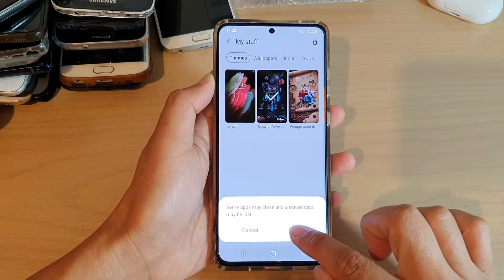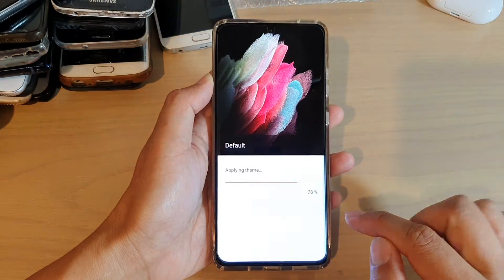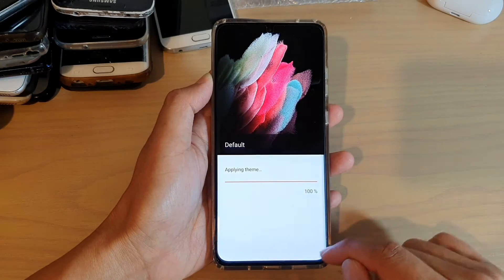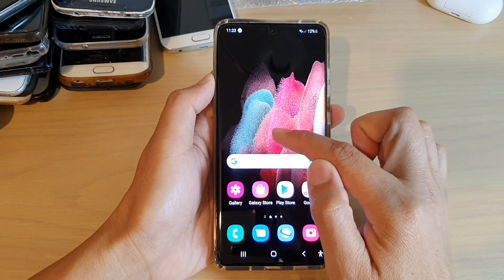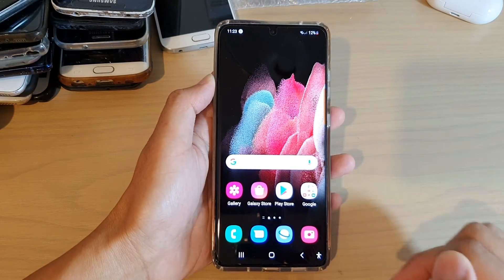Next, tap on applied. And you can see now everything will go back to the default.